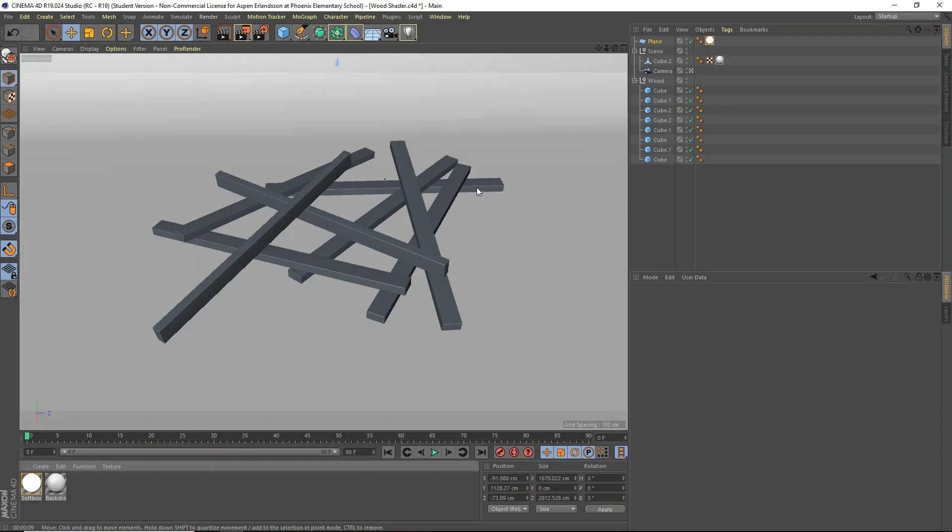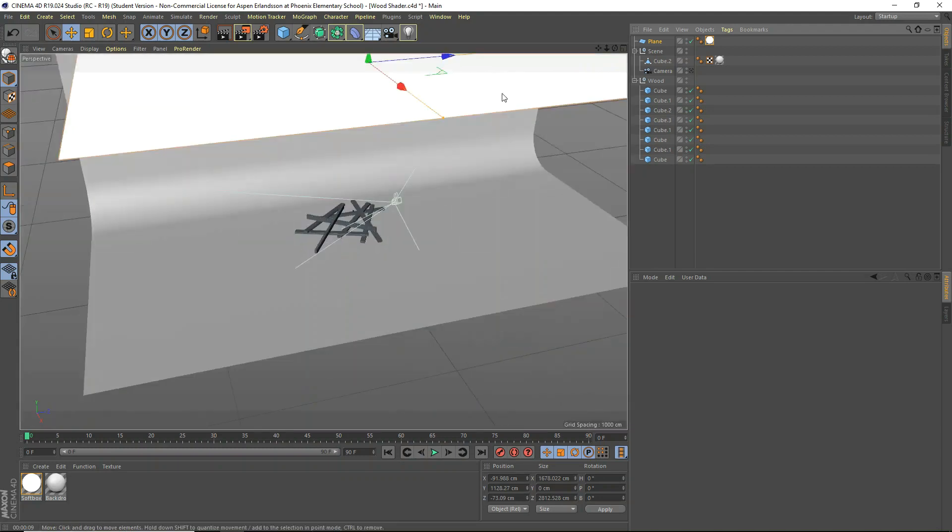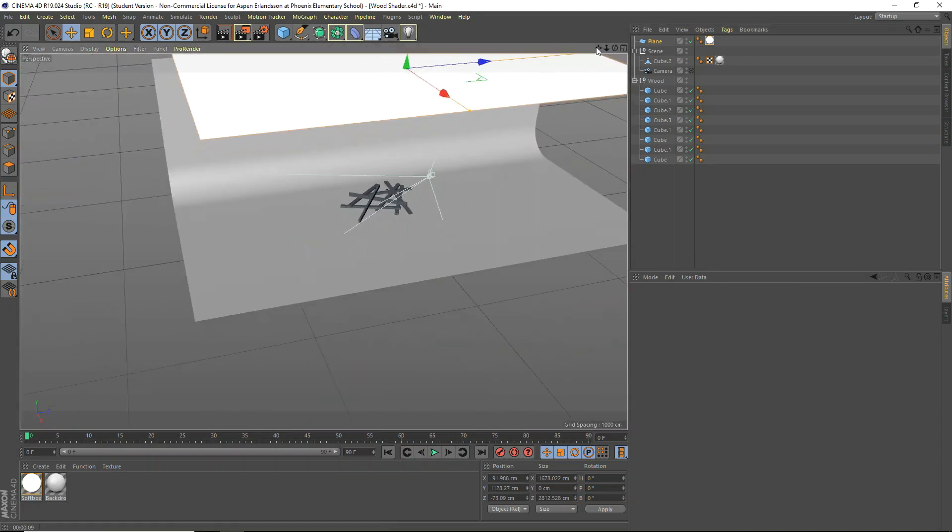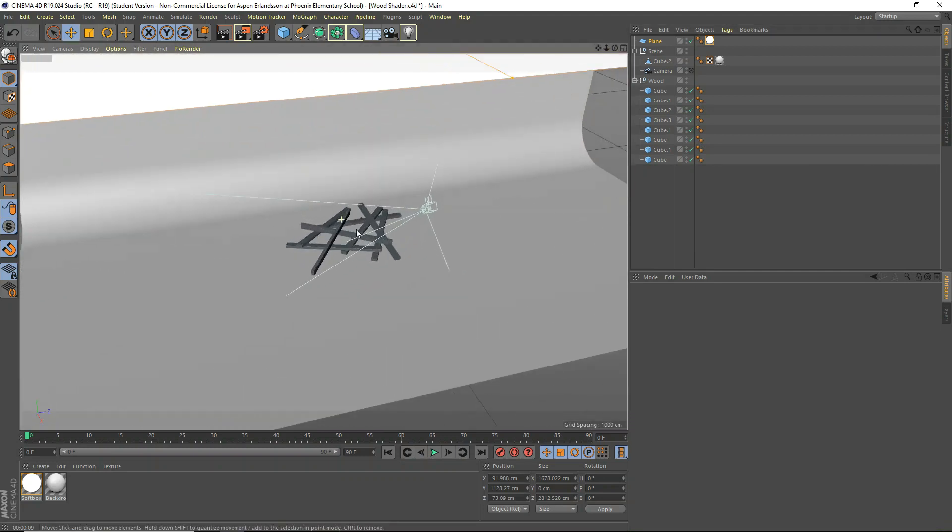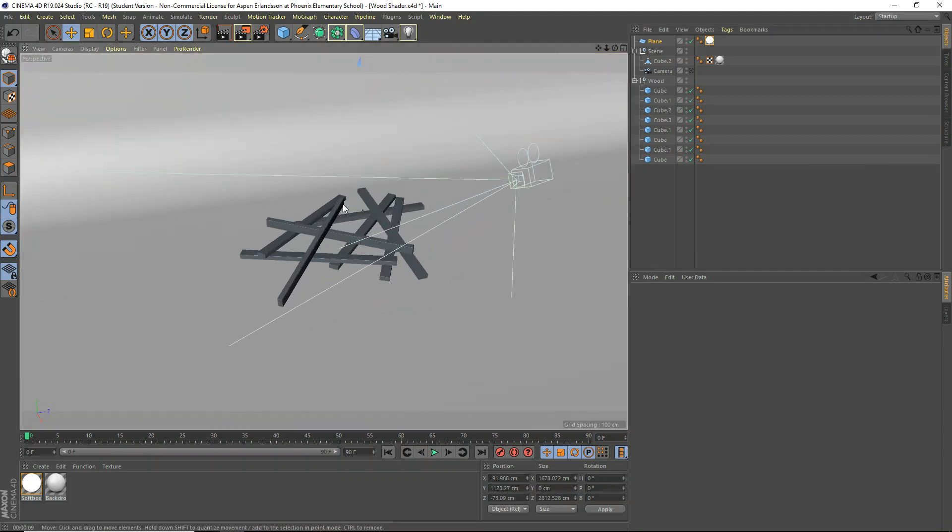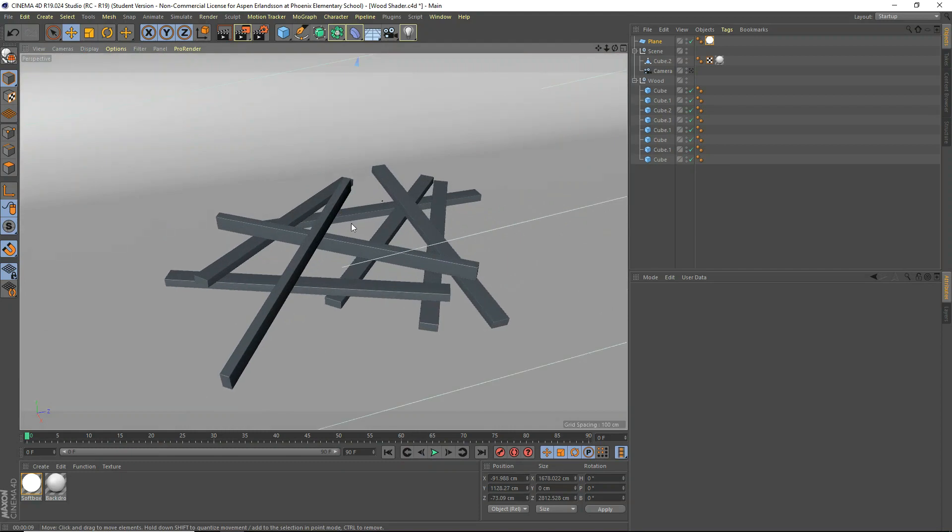So I've just got a basic scene here. I'll show you what it is. I've got a backdrop, I've got a softbox, and I've got some 2x4s that look like that. And we're going to apply the wood material to these.